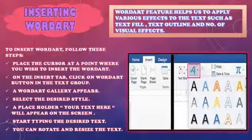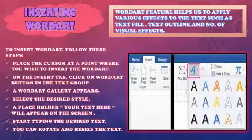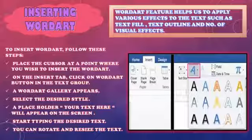us tarah ki typing humari document mein hogi. Shadiyon ke card dekhti ho na — alag-alag tarah ke, kitne stylish bane hote hain — woh Word Art se ban jaate hain. To insert Word Art, follow these steps. Word Art pahunchne ke liye, Insert tab pe jao. Insert tab mein, text box ke baad agla option aata hai Word Art. Us Word Art pe click karoge, toh yeh saari options khul jayengi jo yahan pe link khuli hoi hain.